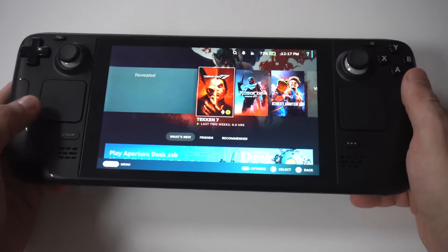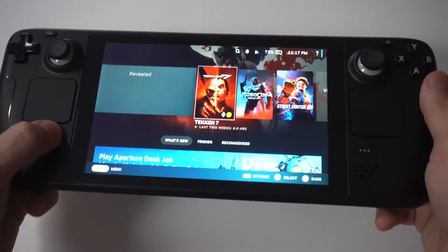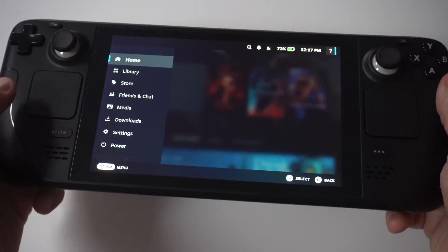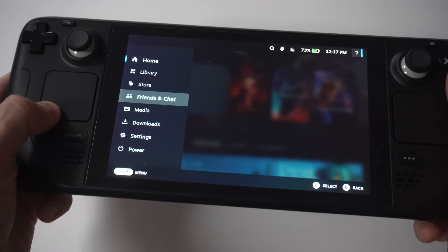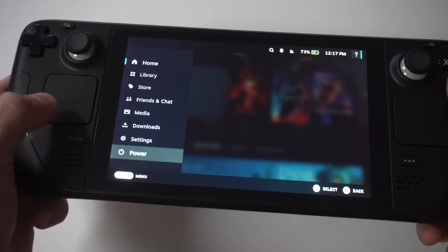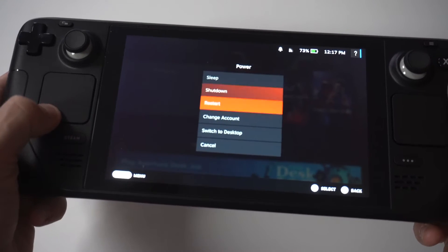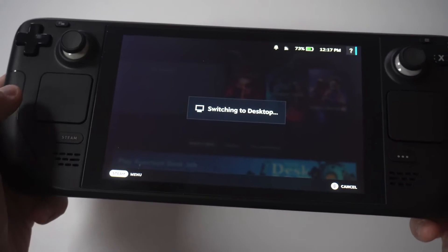And to make this happen, you're first going to need to switch your deck into desktop mode. To do that, you just want to hit the Steam button, then click Power, and then click Desktop Mode.